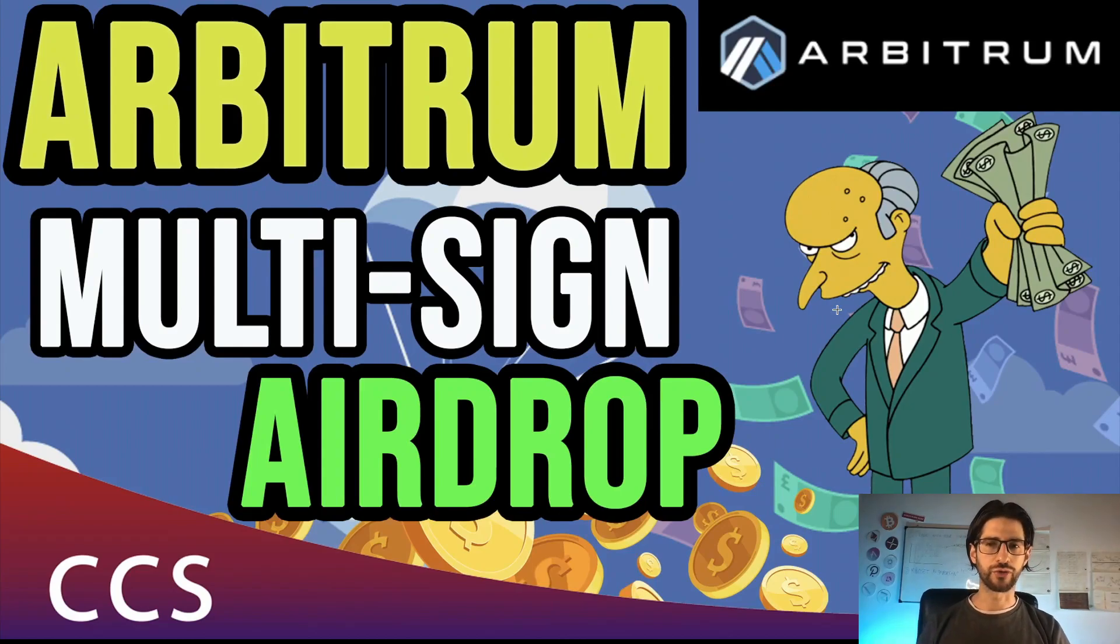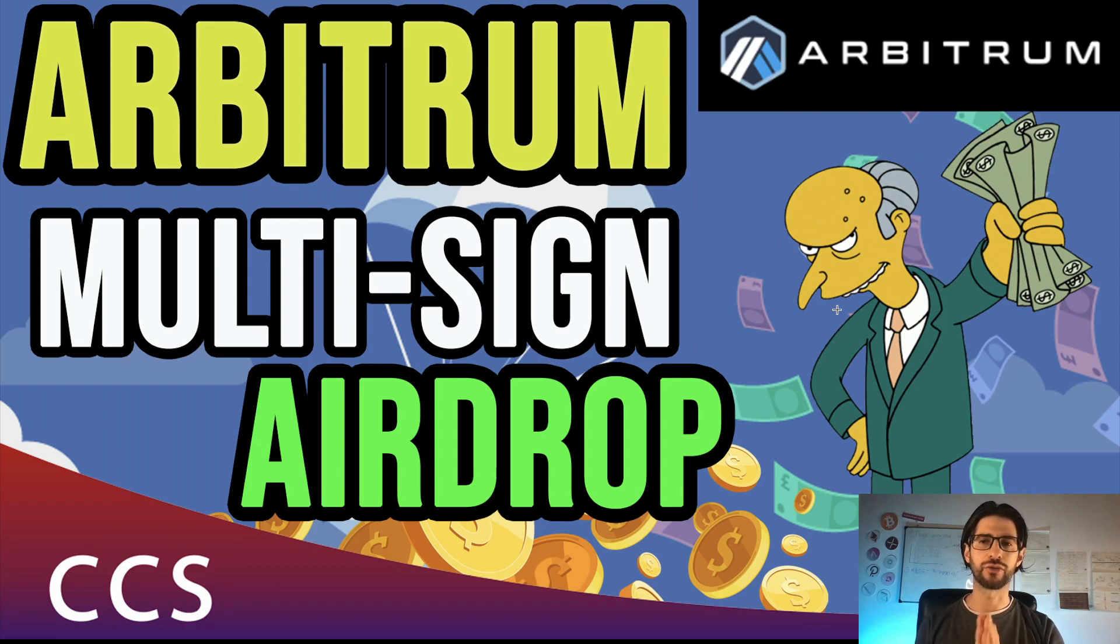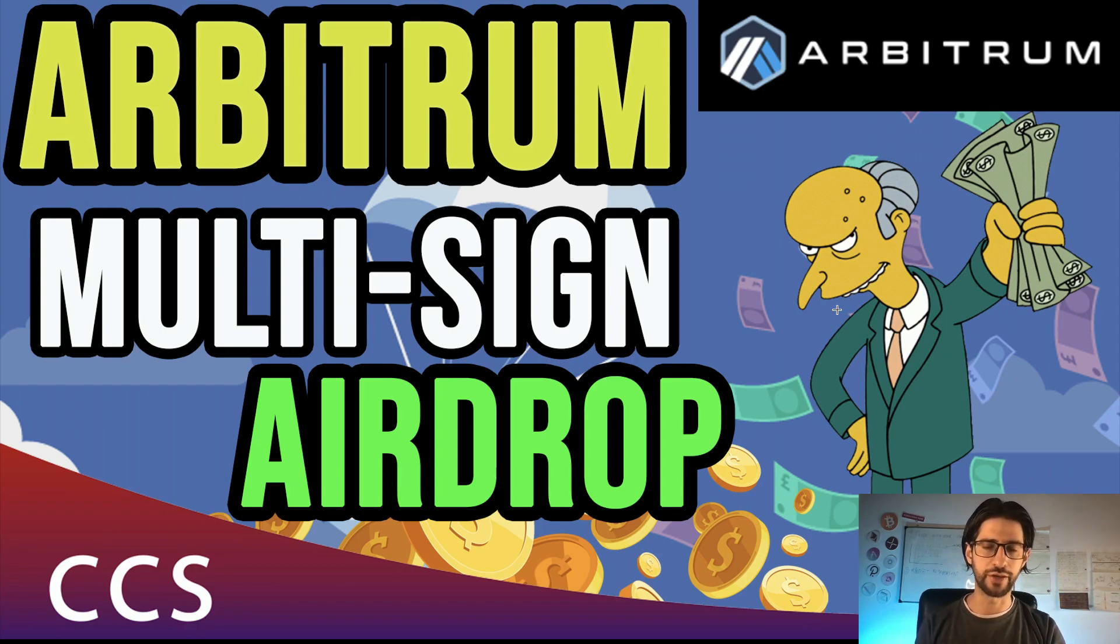Hi crypto fans, welcome to CCS Cryptocurrency State. My name is Santiago, I'm a web developer and investor and in today's video we continue with the Arbitrum airdrop possibilities.